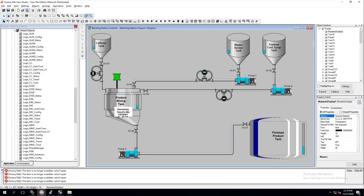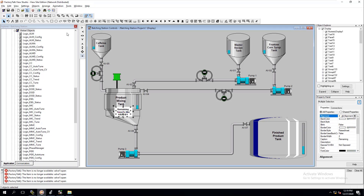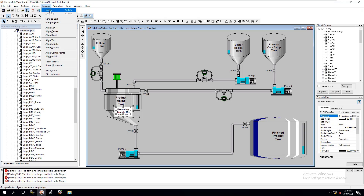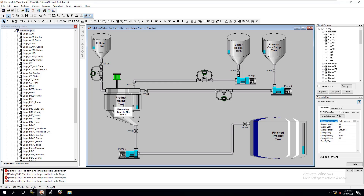Now what we want to do is press Control and click on everything to group it all together, then come over here and arrange it as a group.